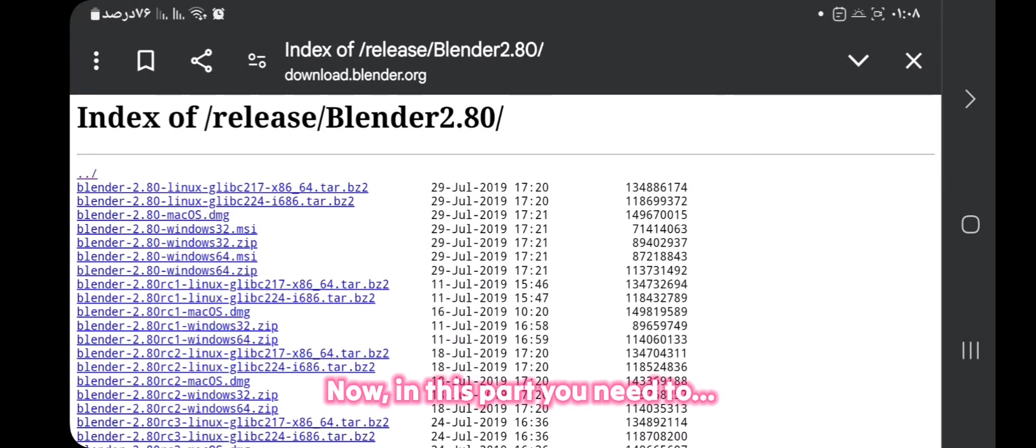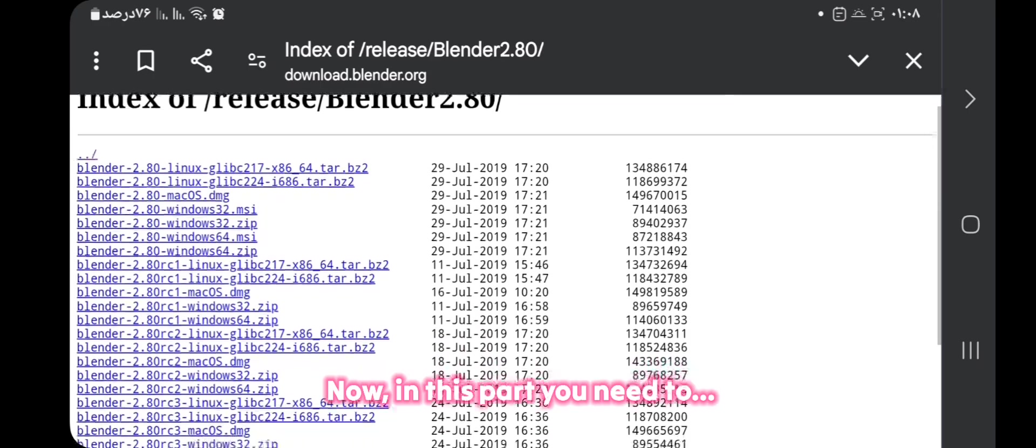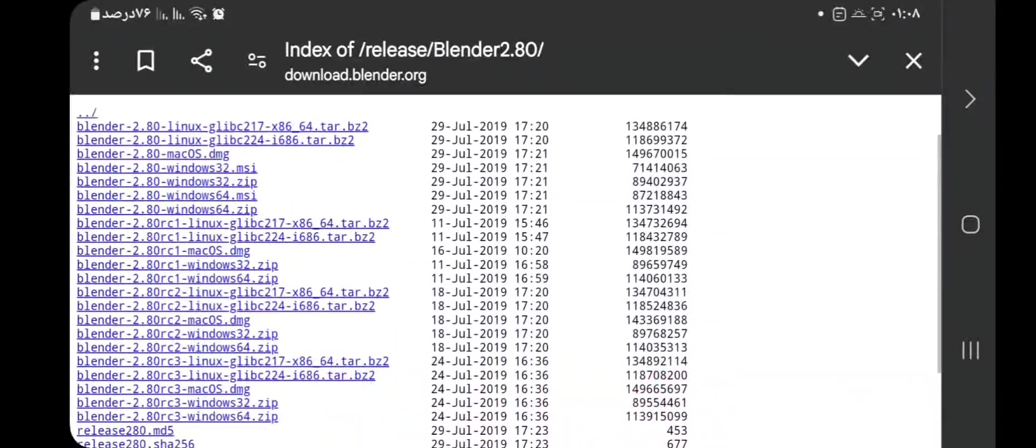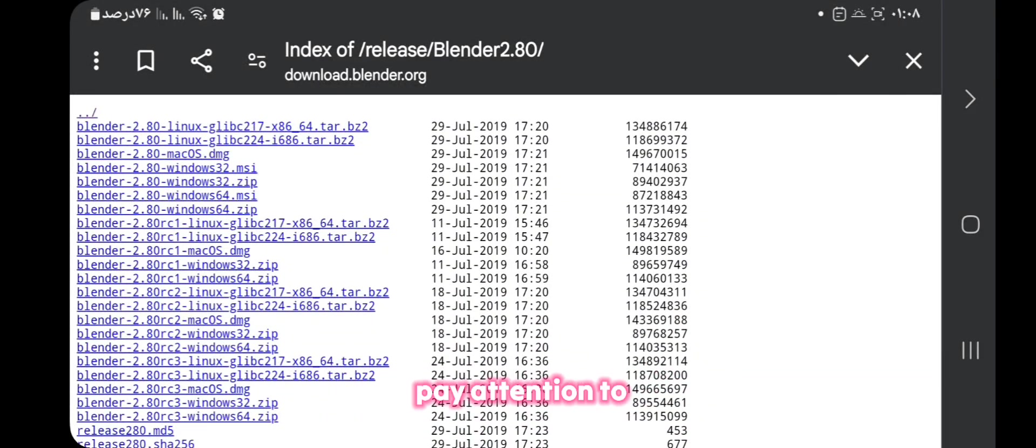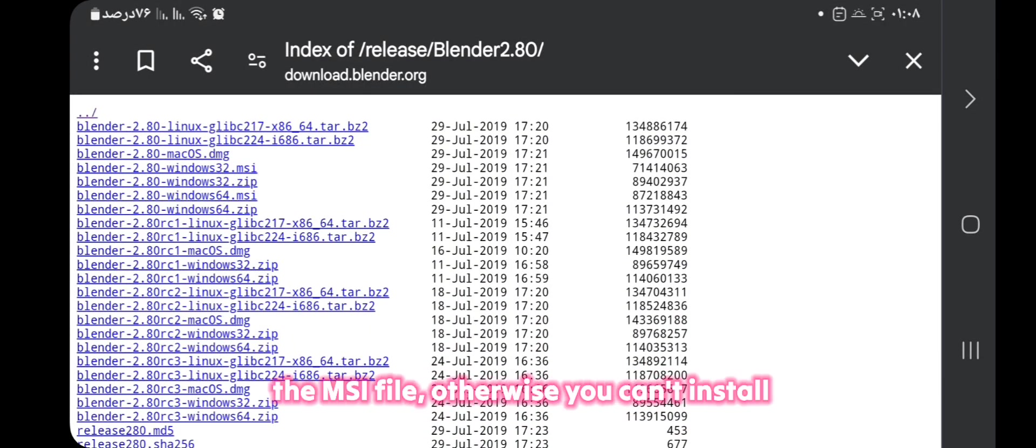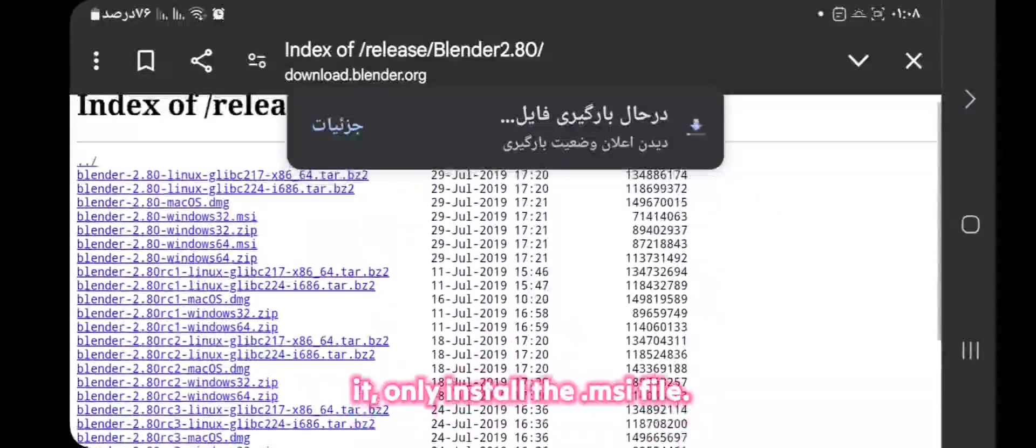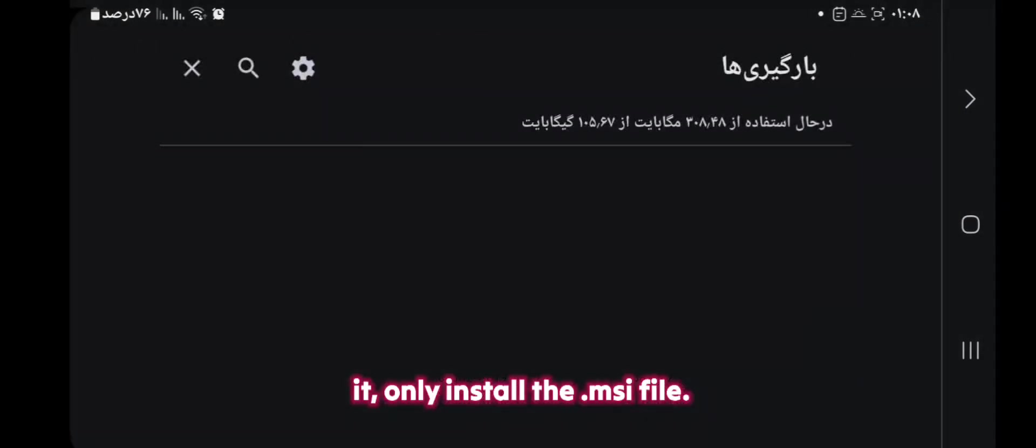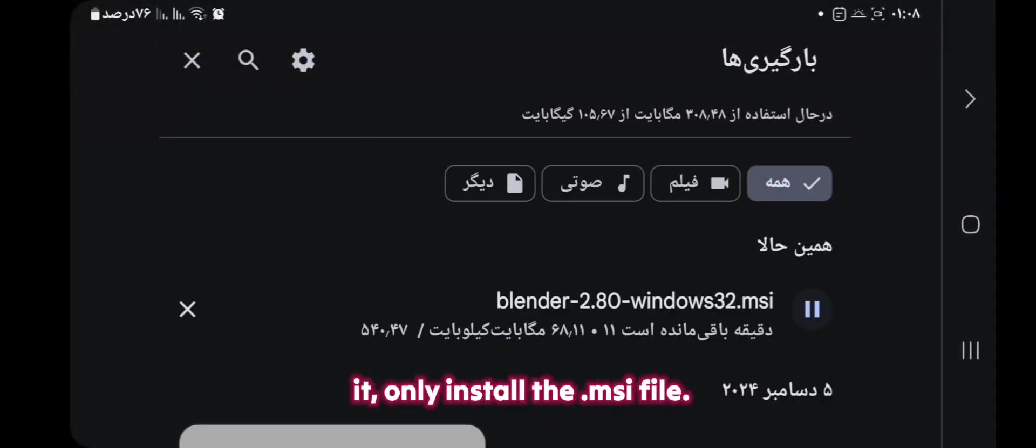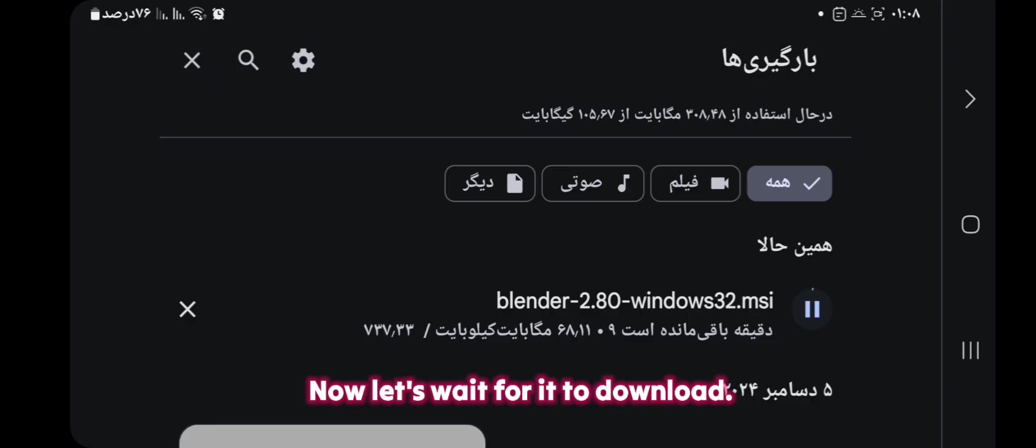Now in this part, you need to pay attention to the MSI file. Otherwise, you can't install it, only install the .msi file. Now let's wait for it to download.